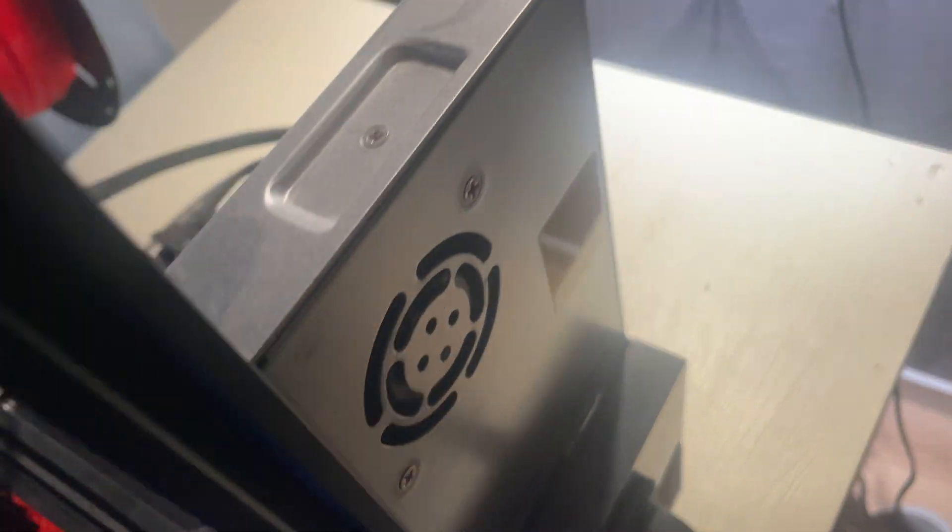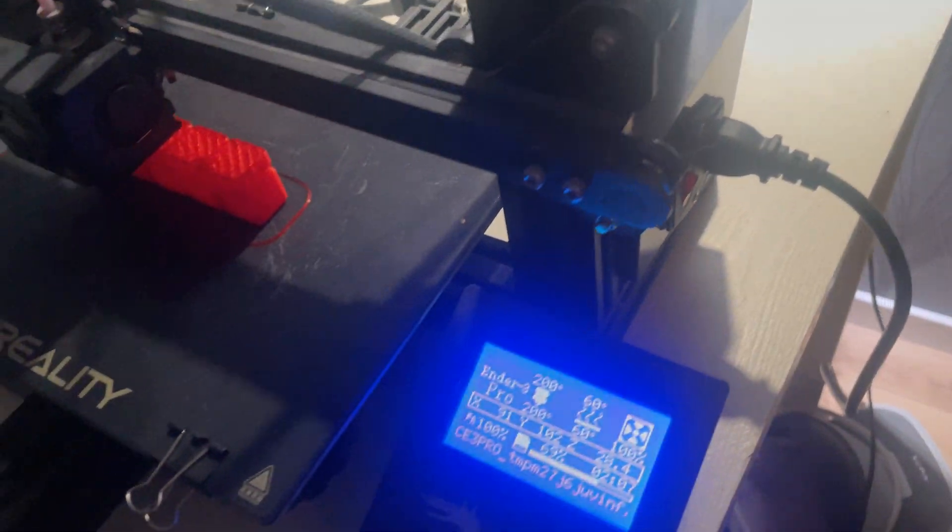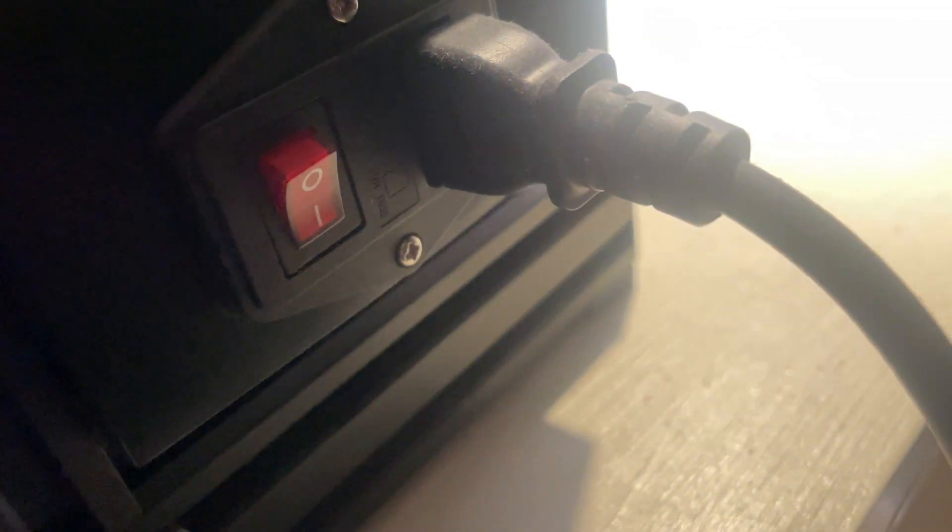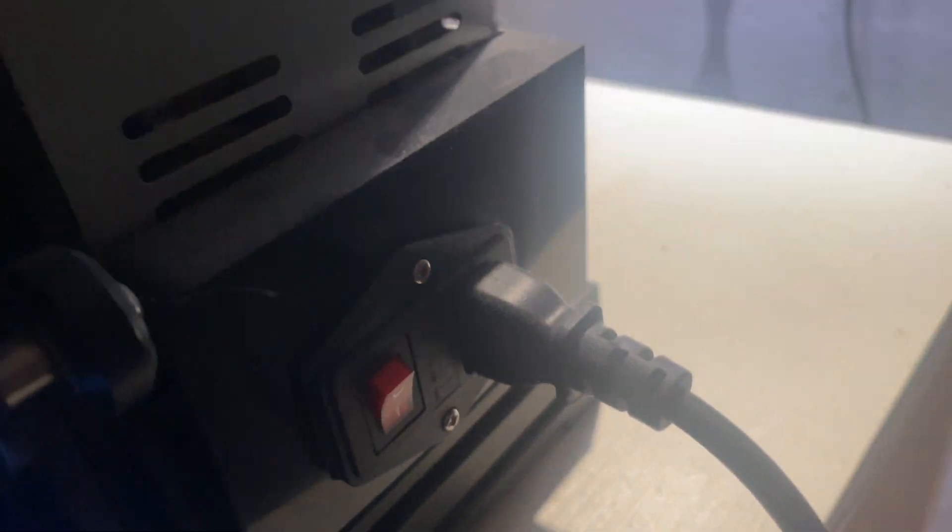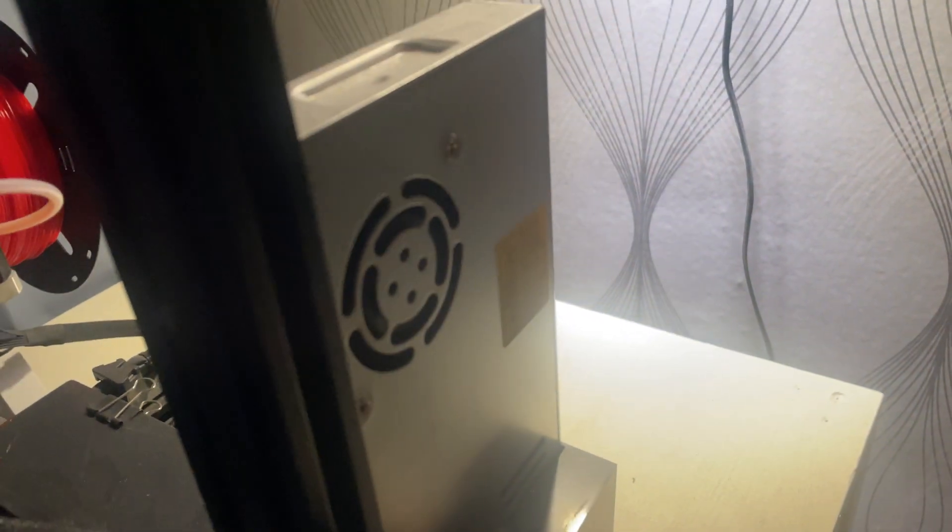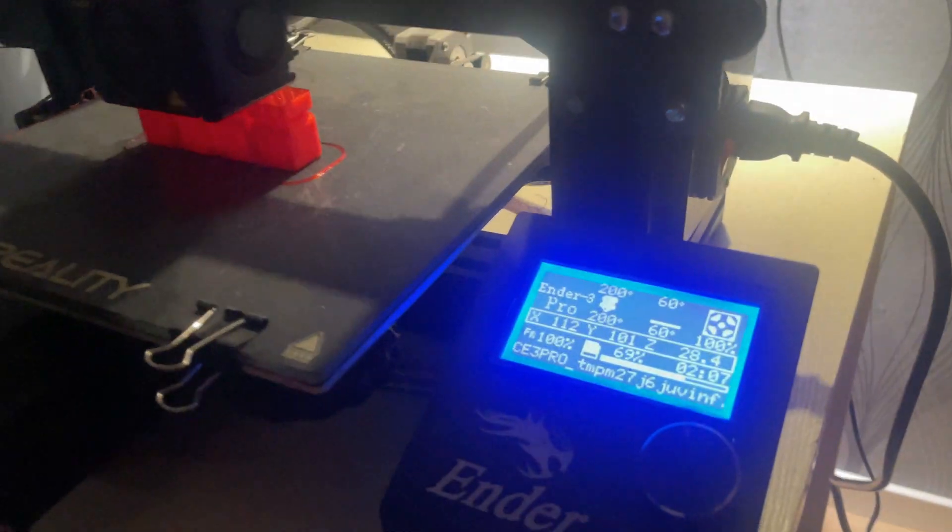Finally, we have number 5, which is that it can print almost anything. The Ender 3 Pro isn't just a cheap printer, it's a versatile machine that can handle a huge variety of filaments: PLA, PETG, TPU, ABS, you name it. This thing can print it.